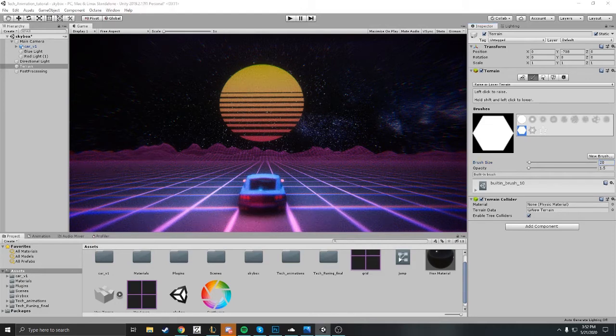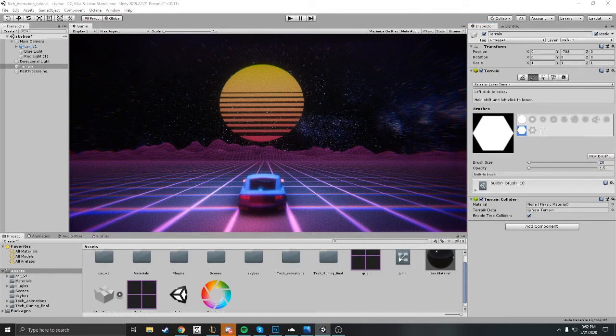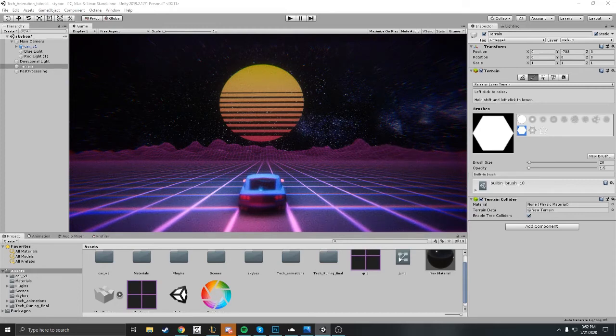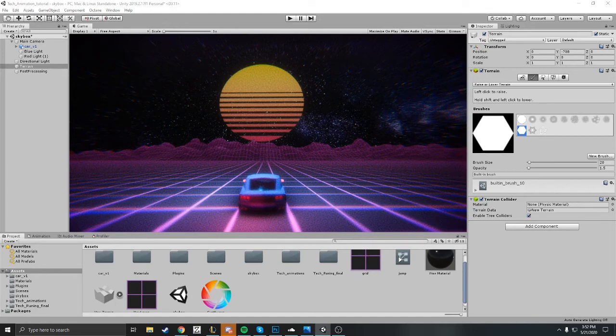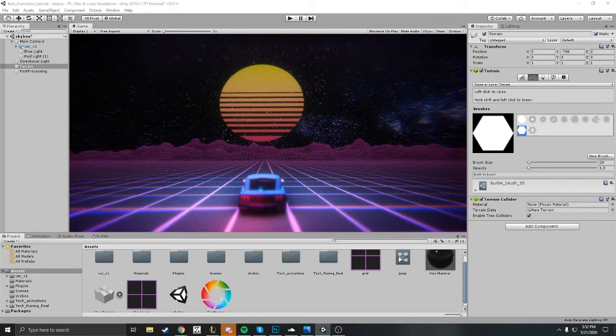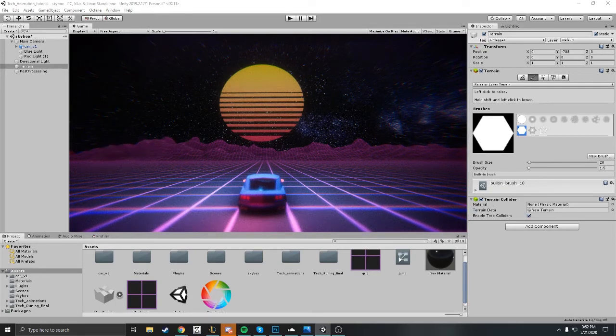I'm just gonna make a few adjustments to the brush here. I'm gonna try and make the mountains a little bit larger, so I just upped the brush size a little bit so I can get a little bit more of the terrain here.